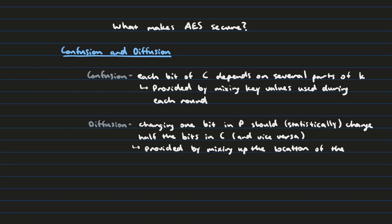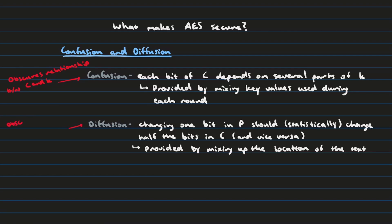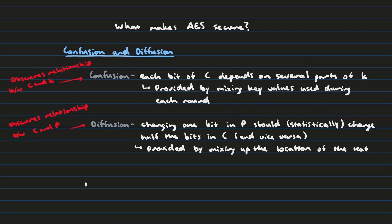And so let's think about why these two concepts are so important. Well, confusion will obscure the relationship between the ciphertext and the key of the message. Which is important because knowing those two will allow you to find the message. Whereas diffusion will obscure the relationship between the ciphertext and the plaintext. Which knowing those two will get you the key. And so this is why we want to do this. It's because it helps obscure those relationships which makes it harder for Eve to decrypt the final message.